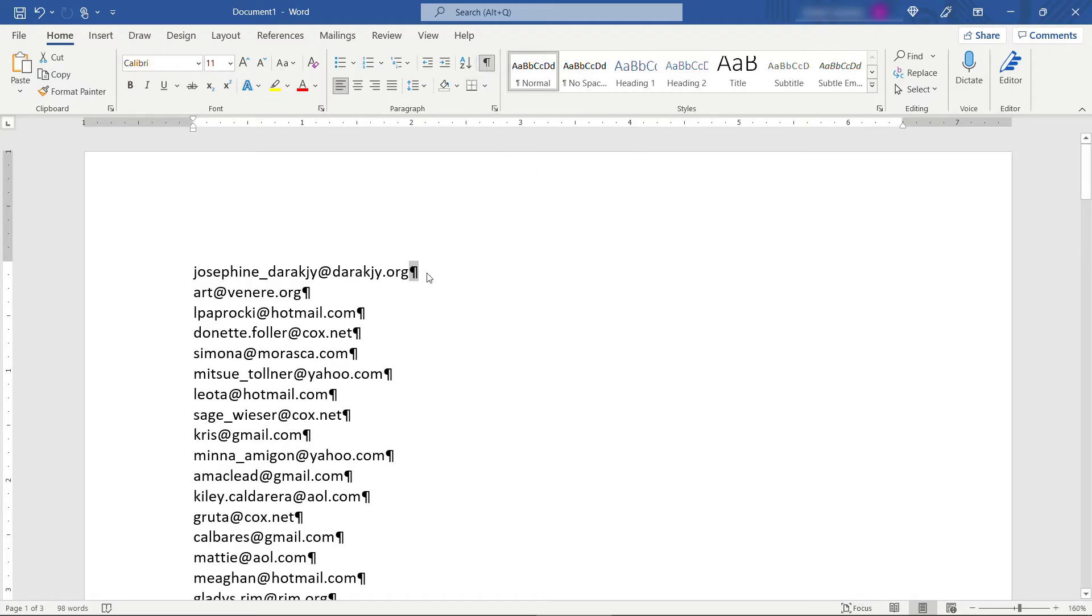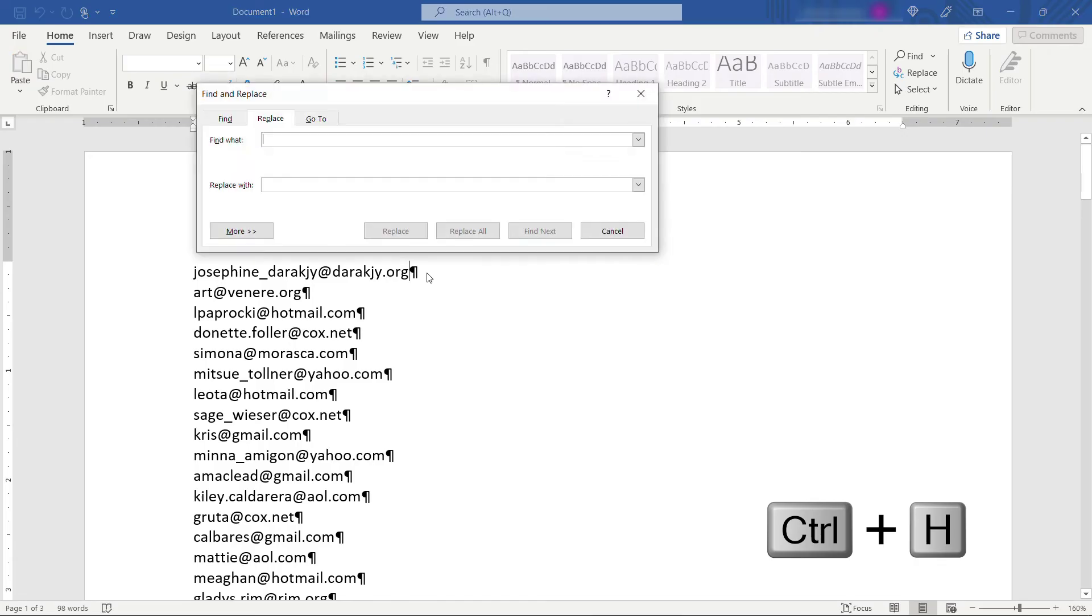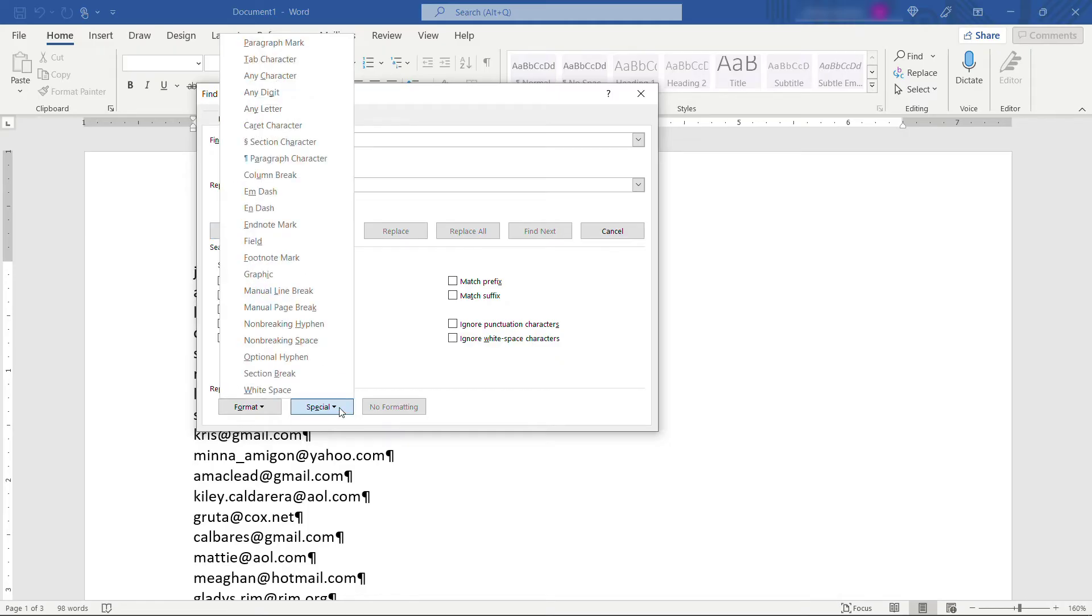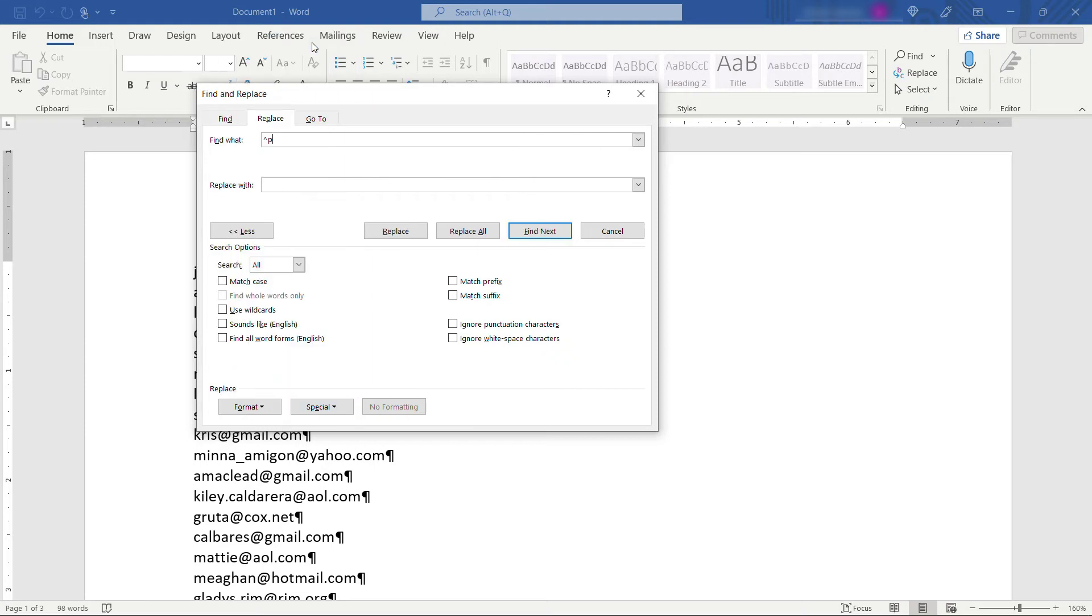So to replace those hit Ctrl+H. That'll bring up your find and replace dialog. Come into More and then Special. And up at the top select paragraph mark. You'll see it's a caret symbol and a P. You could just type in caret P as well if you knew that. And then we want to replace that with a semicolon and a space. And then hit Replace All.